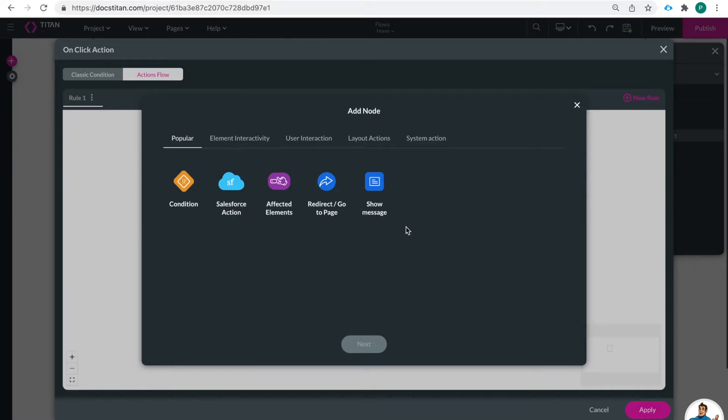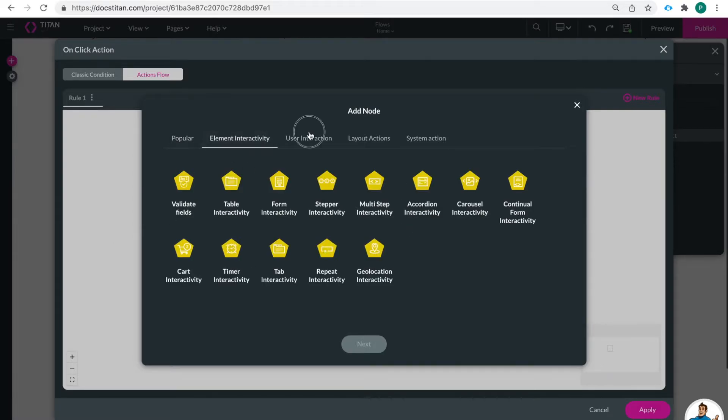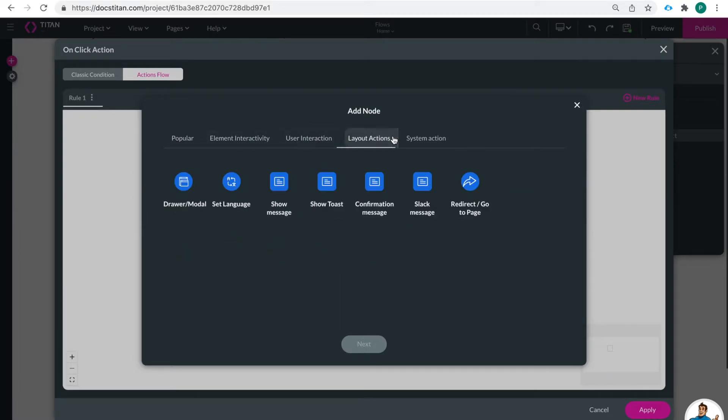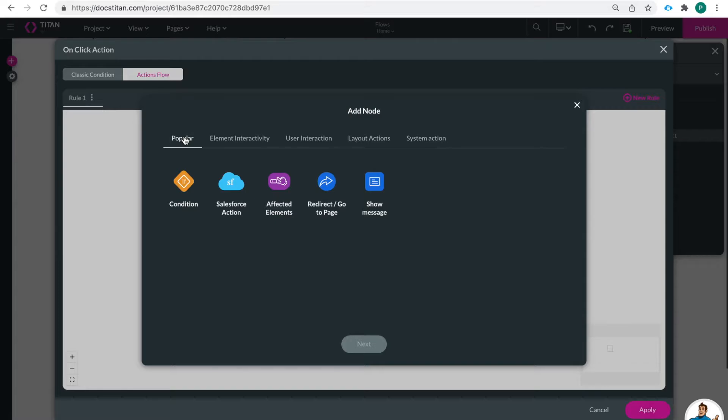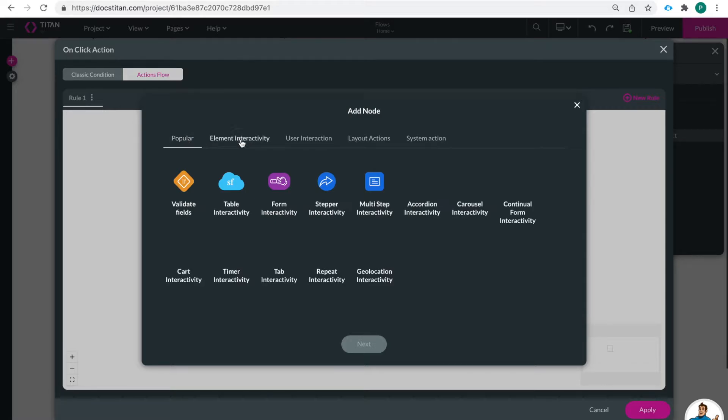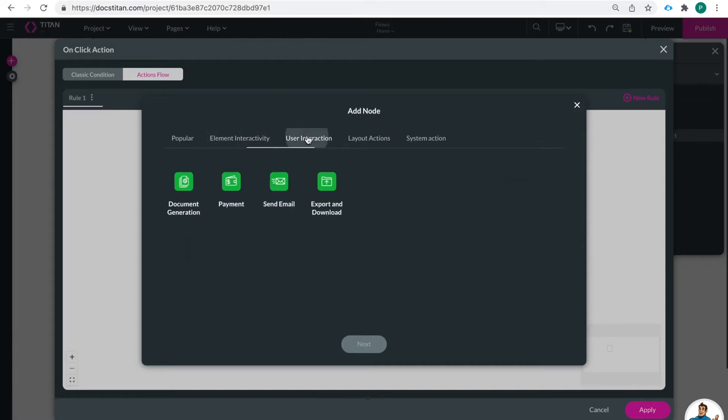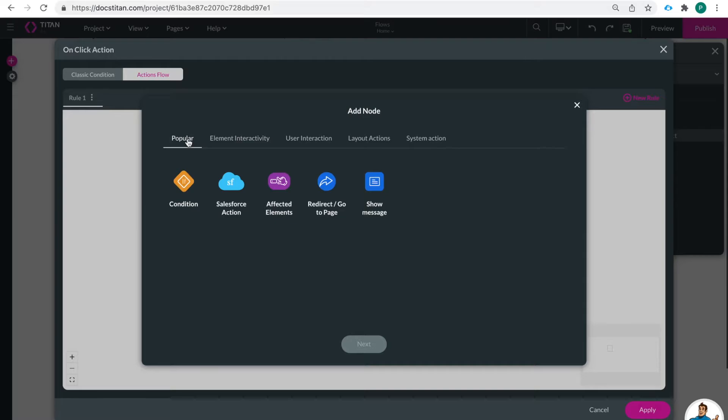So we're only going to cover these five. And of course there are lots of other options here and for those who are familiar with Titan web this should be a very easy transition because all of these actions are things that you're already working with. This is just a way to visualize the process flow within each action that takes place.